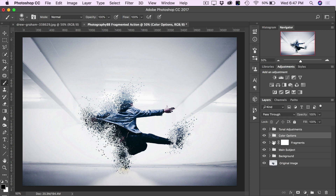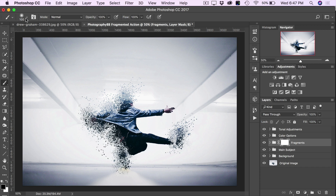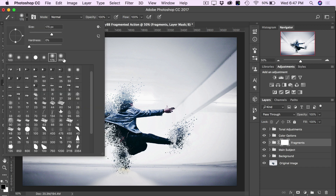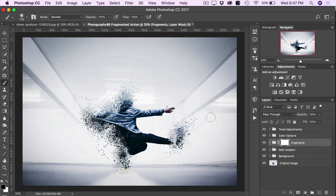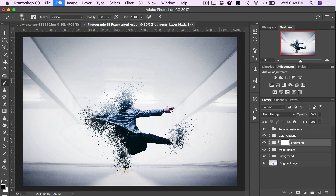Next we have our Fragments layer group. You'll notice a layer mask is applied to the fragments group and it's left unmasked right now. If there are too many fragments and you want to reduce them, click on the layer mask to make it active, then press B to bring up the brush tool, choose a soft brush, and make sure the foreground color is set to black. Painting with black on the layer mask removes some of the shatter. I actually like all the particles, so I'll undo that, but know that option is available.